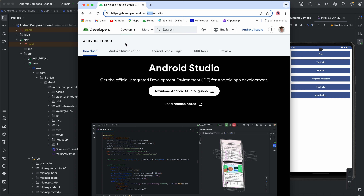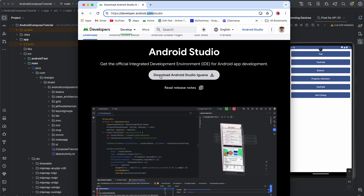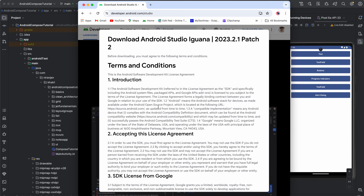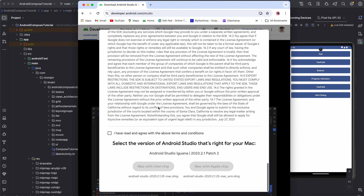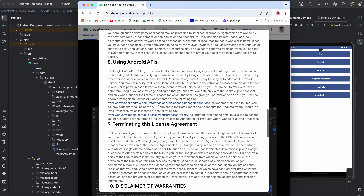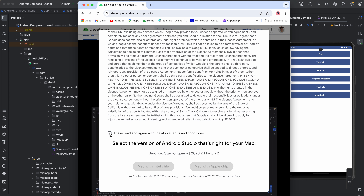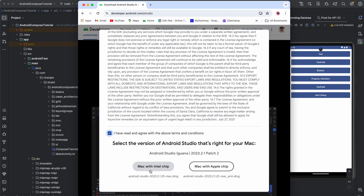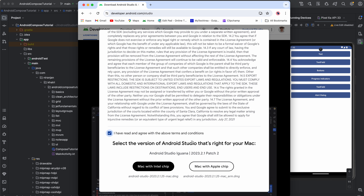Go to the download link and download your Android Studio. The latest version is Android Studio Iguana — just click 'Download Android Studio Iguana', patch 2 version. Go through the terms and conditions, click to accept, and then install Android Studio based on your system. I am using Mac, so I'm downloading it for Mac, but if you have Windows or Linux you can download the required version for those.